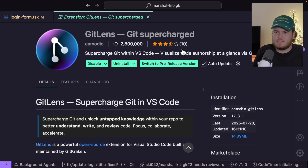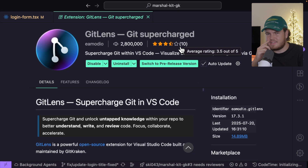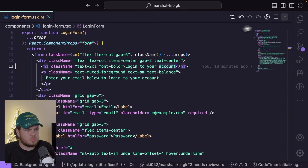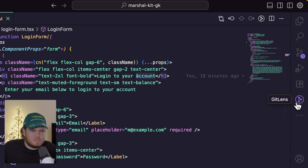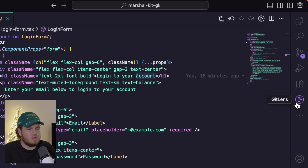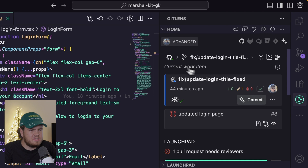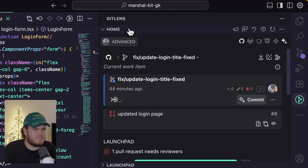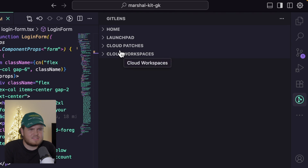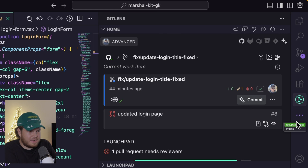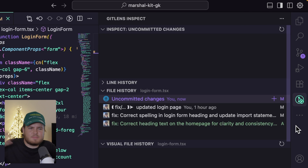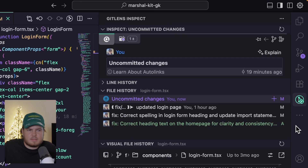I've now installed the GitLens extension and my sidebar has updated. I now have this GitLens button in the sidebar. Inside of here, I can already see a few interesting things: a home view, a launch pad, cloud patches, and cloud workspaces. I also now have a GitLens Inspect section. Let's start with the normal GitLens section.